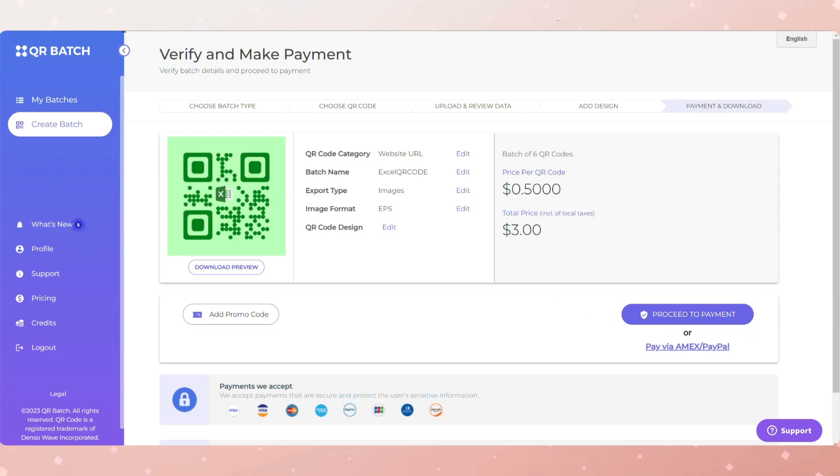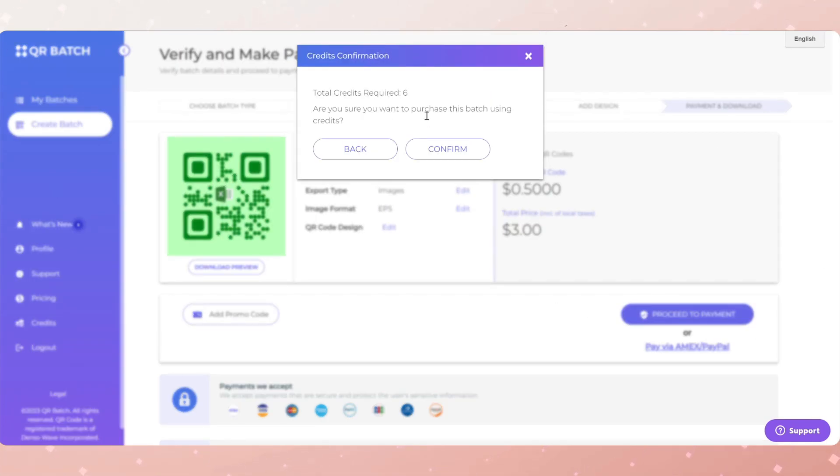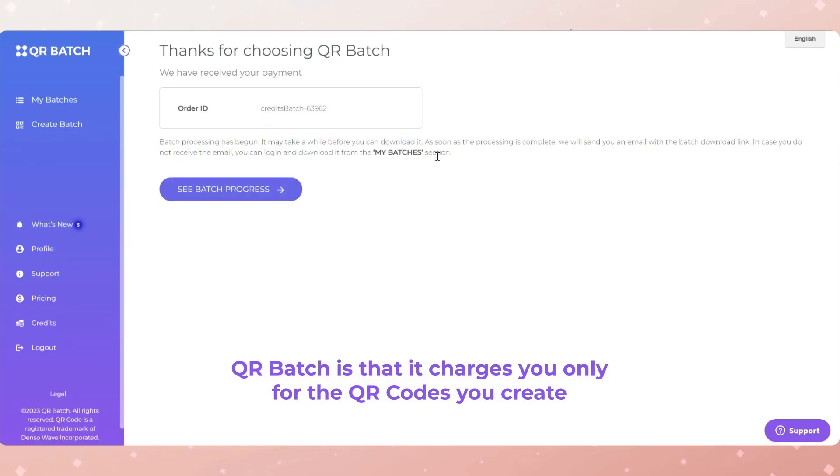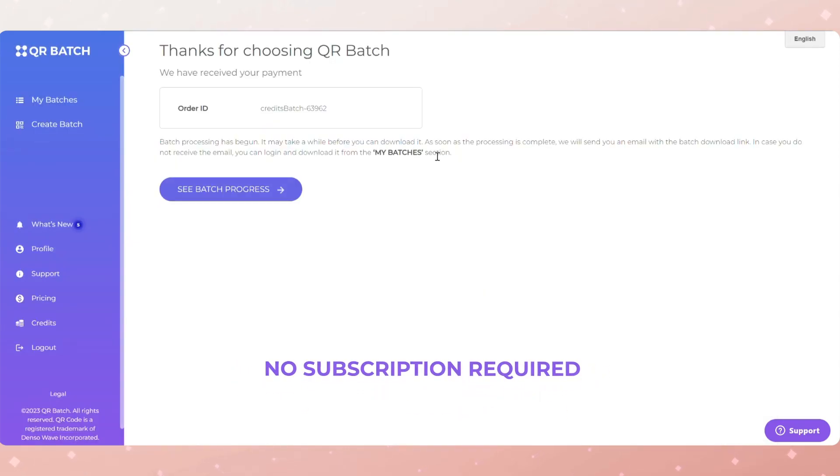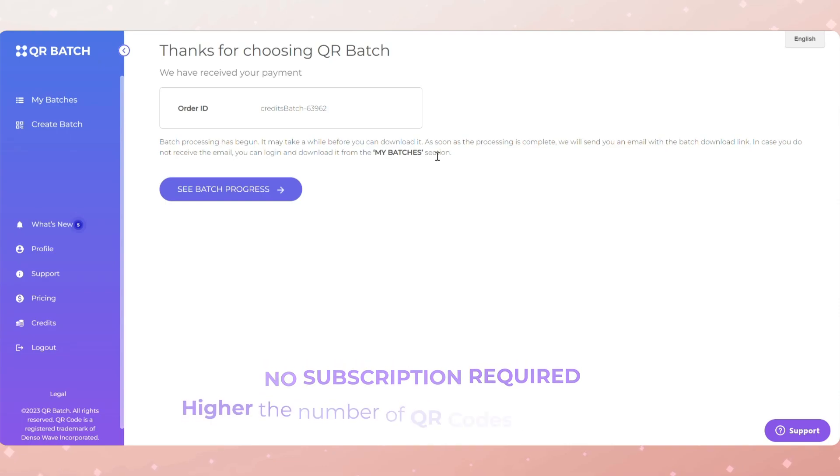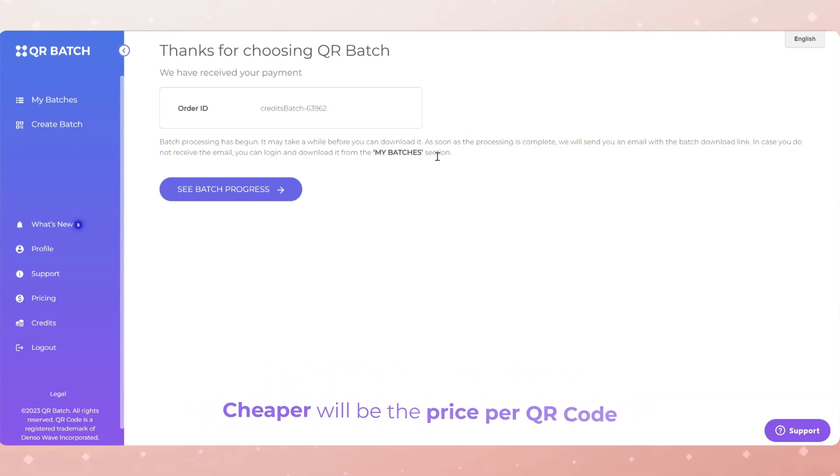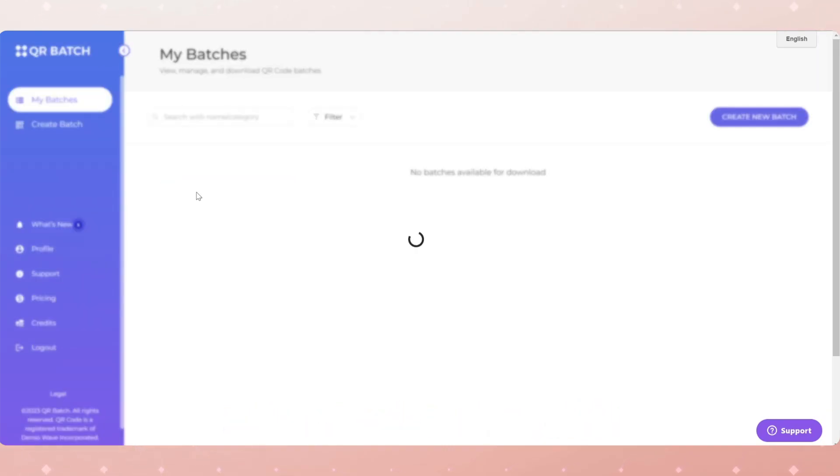The major advantage of using QR Batch is that it charges you only for the QR codes you create. That is, there is no subscription required. Also note that the higher the number of QR codes you generate, the cheaper will be the price per QR code. After you've made the payment, download the batch.